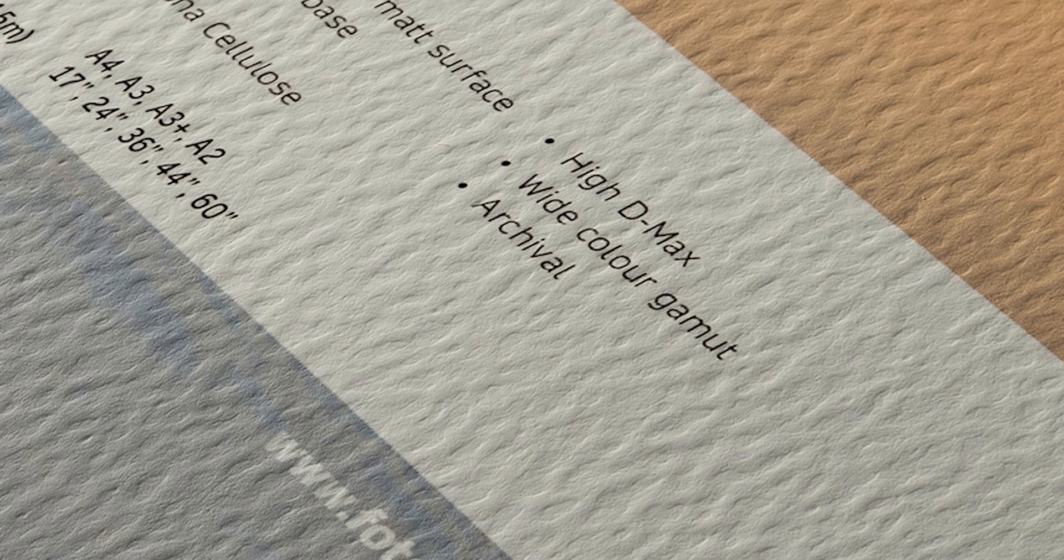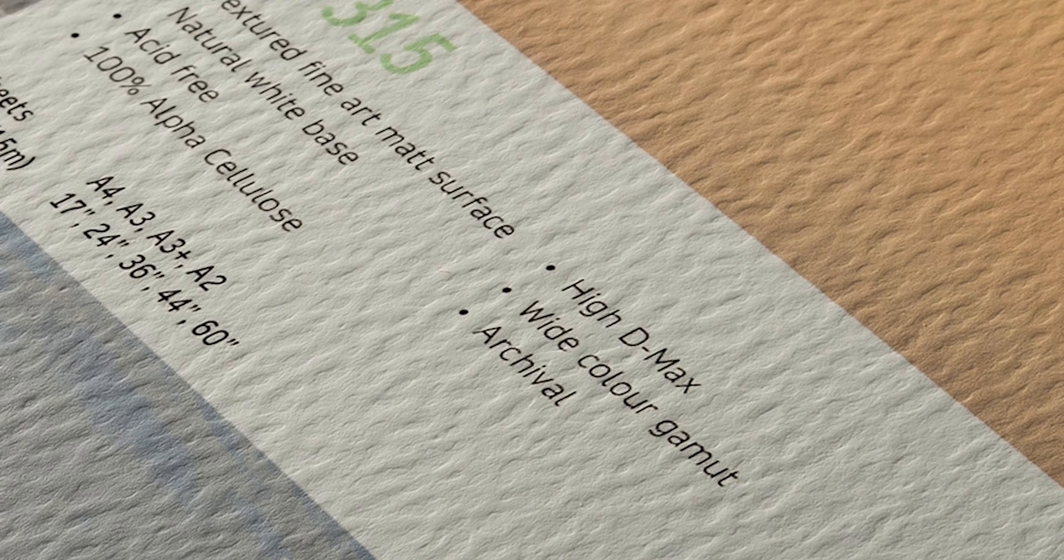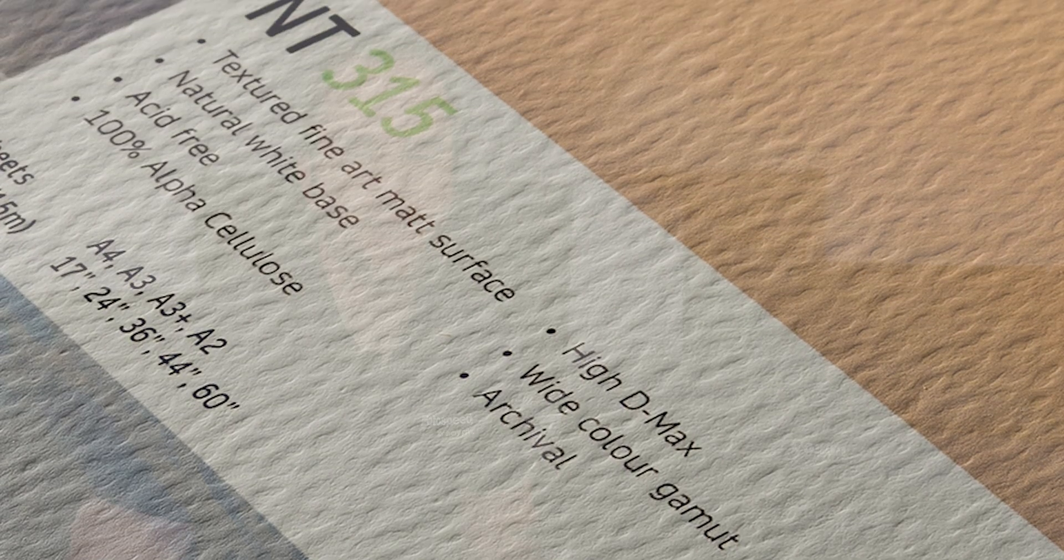We also offer the Natural Textured Bright White that has kind of a high OBA content and also the cotton etching which has what they call a moderate OBA content. So these two papers are OBA papers so they have a lot higher white point than when compared to the Natural Textured again, fantastic paper, gives a really nice feel kind of that watercolor kind of cartridgey kind of paper feel.